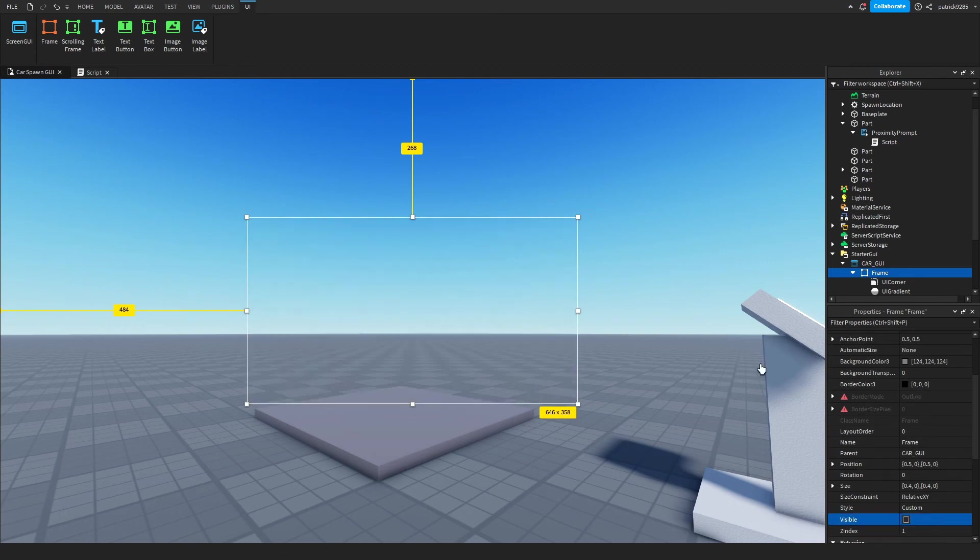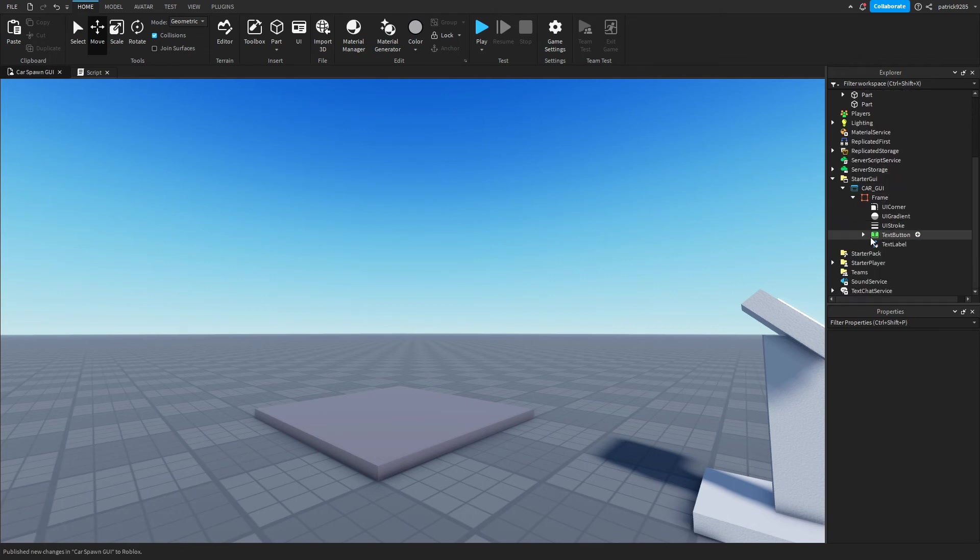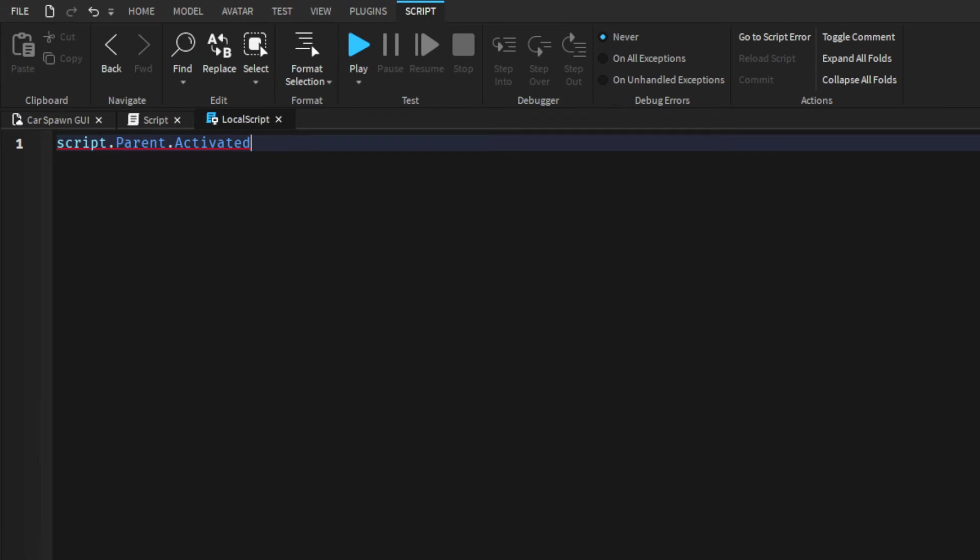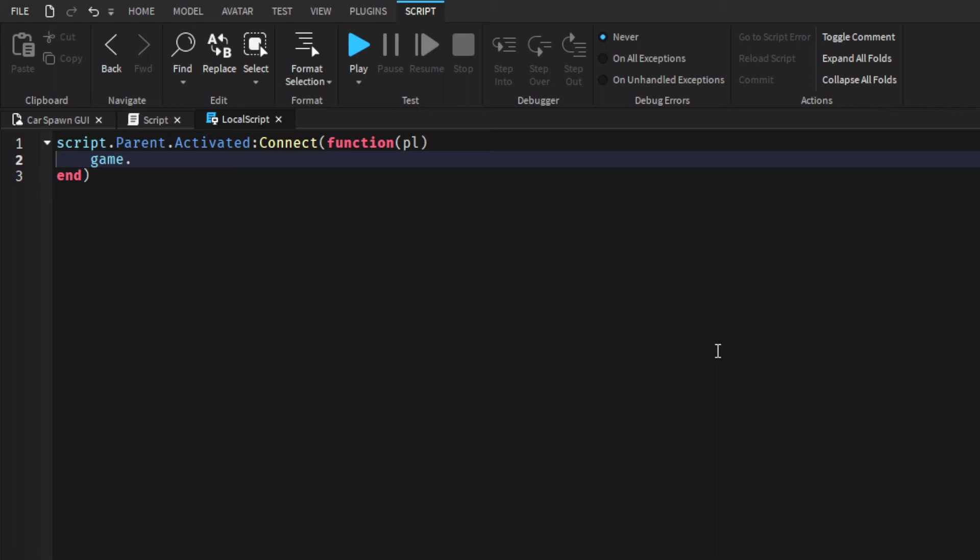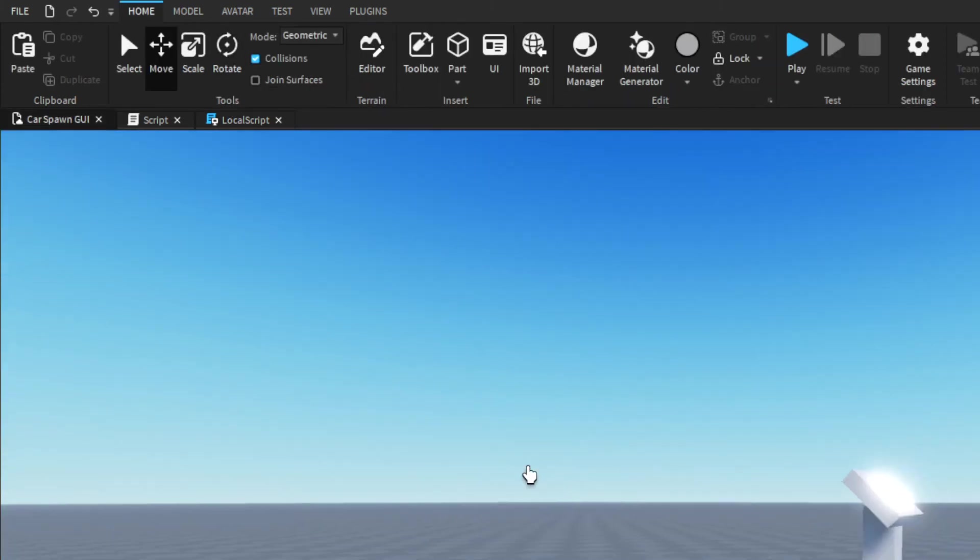Now what's left to do is to just trigger the event. So we'll go script.Parent.Activated - so whenever we click the button we connect to the function. And then game.ReplicatedStorage.RemoteEvent then FireServer. And that's it.